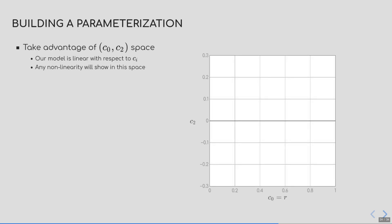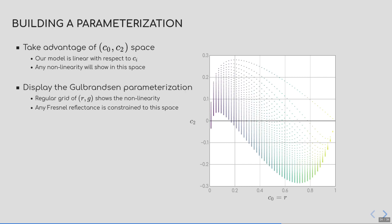So instead, I will show you how we can rectify the non-linearity of Gulbrandsen's parameterization. And for that, we are going to use the space of coefficients as a way to ensure this linearity. Remember that the coefficients behave linearly, so any non-linearity in the parameters will show in the space of coefficients. Here, on the right, is the coefficient space, with C0 the x-axis and C2 the y-axis. What I can do in this space is to displace Gulbrandsen's parameterization. To do so, I transform a regular grid over coefficient space. Each point corresponds to the first and the third coefficient when fitting a reflectivity edge-tint pair. We can see that dots are not spaced regularly along the y-axis, meaning that there is a non-linearity. We can also see that all Fresnel reflectance by the parameterization are enclosed in a wave shape.